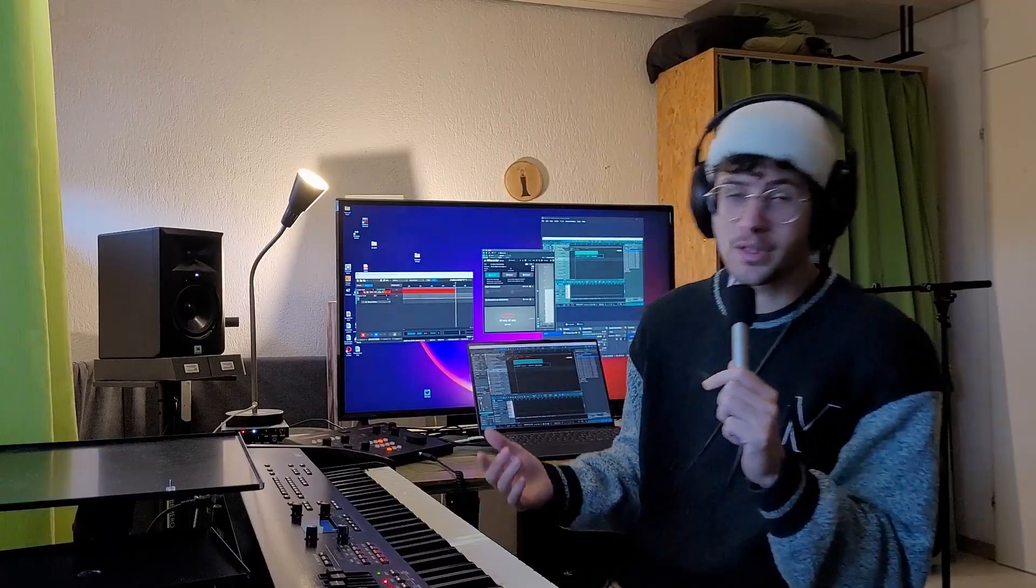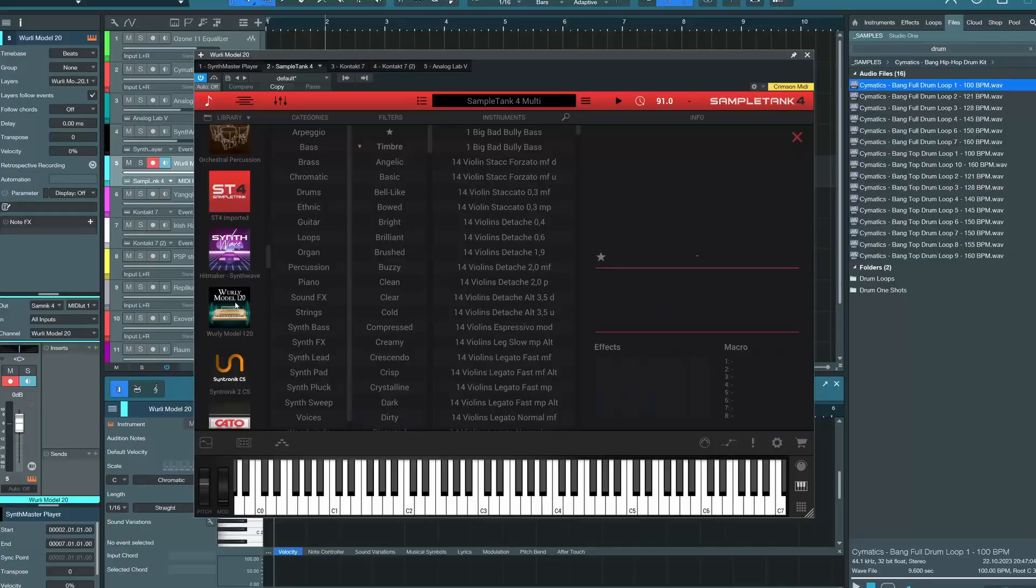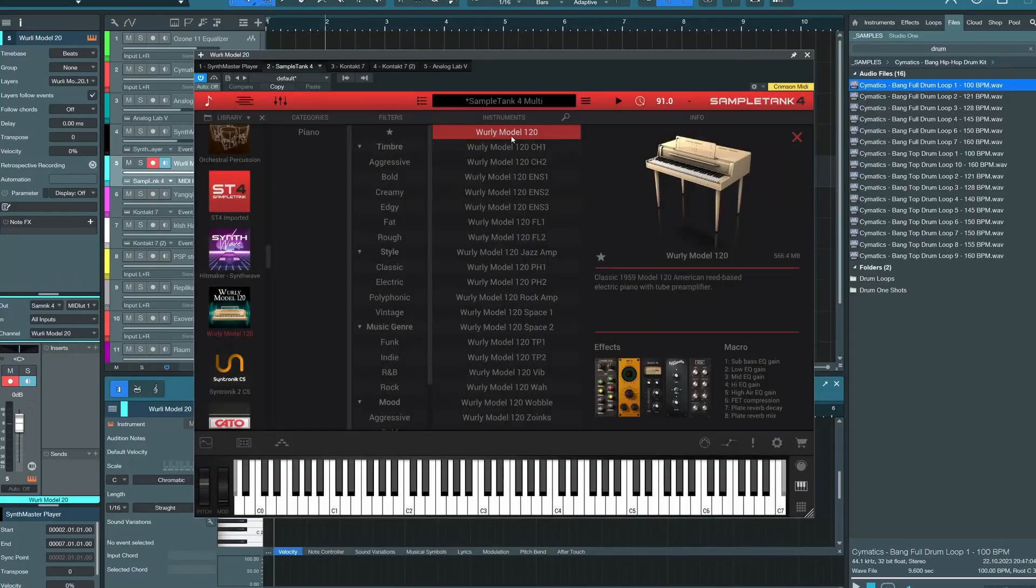Another freebie you can get for a limited time is IK Multimedia's Whirly Model 120. This one sounds very unusual for an electric piano, which I think is interesting.